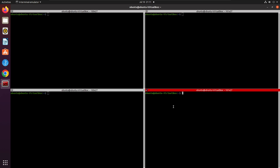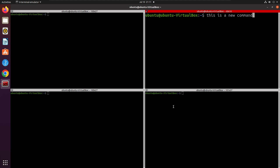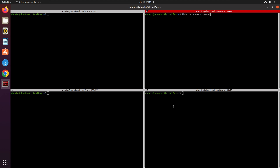Another useful thing: if you want to zoom in, press Ctrl+Plus and the font will increase. If you press Ctrl+Minus, the font will decrease. This is useful if you want to quickly increase or decrease your font size inside the terminal.